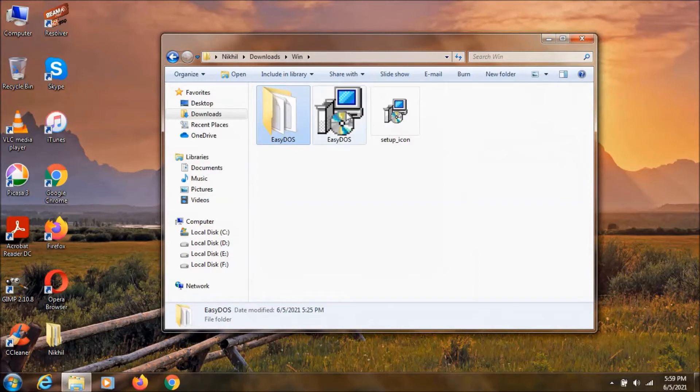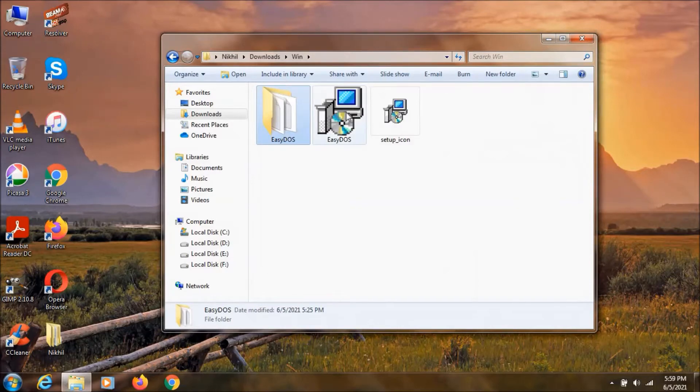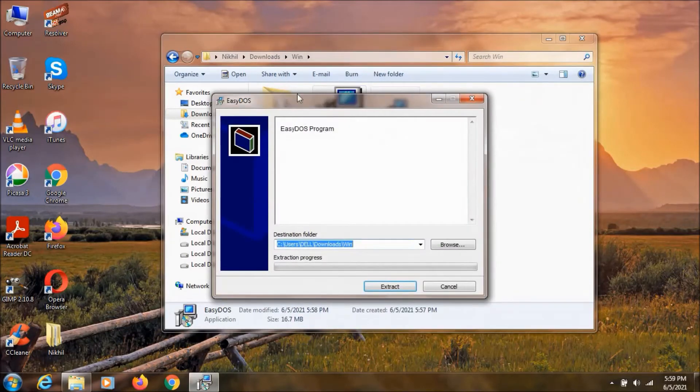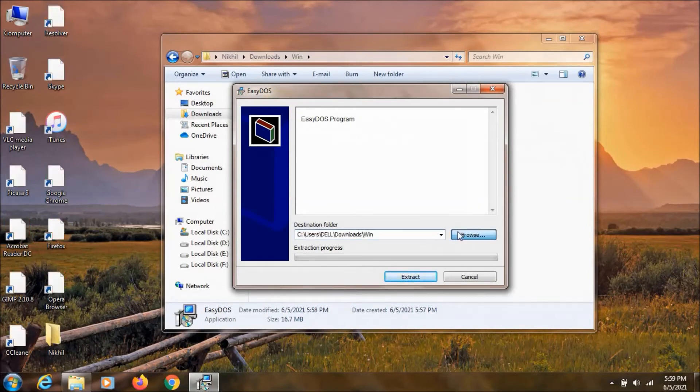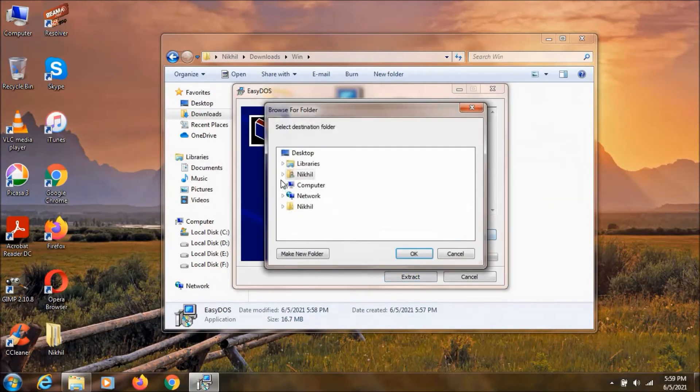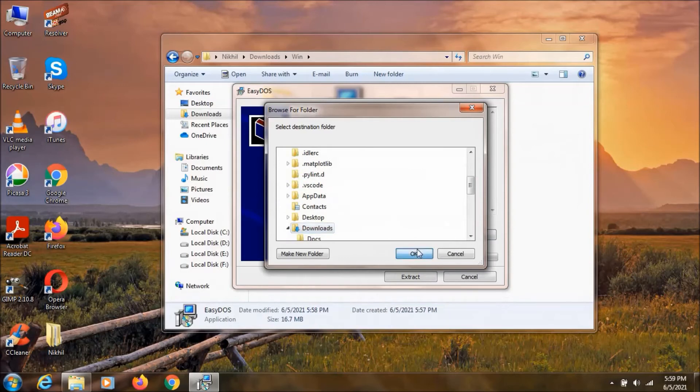And as you can see, this is the setup.exe. And if you double click on it, as you can see here it says EZDOS and here it says EZDOS program. Now I'm going to save this thing in downloads and click OK.